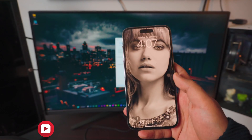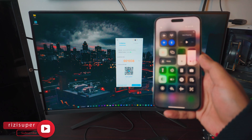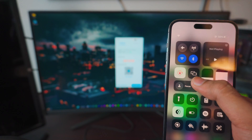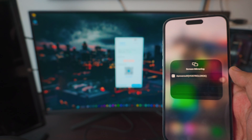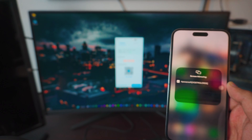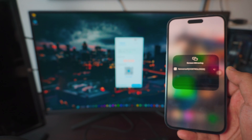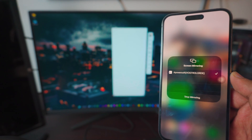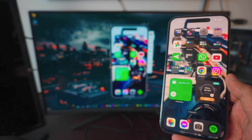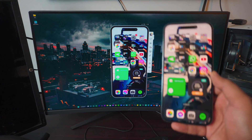On your iPhone, go to your Control Center. Inside the Control Center you have the option for Screen Mirroring. Once you click on it, it should automatically detect your computer or laptop. Click on it, wait a couple of seconds, and there you go — it's done.